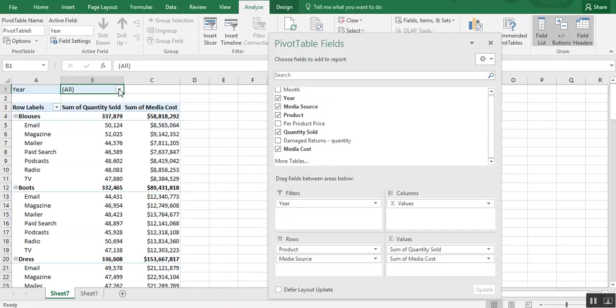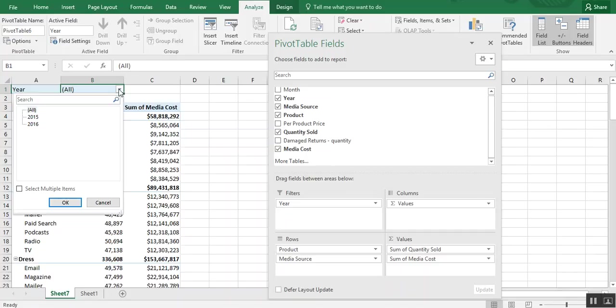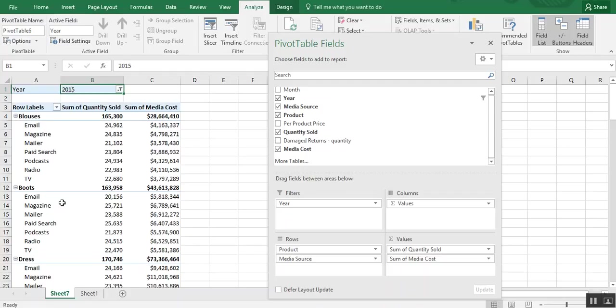In that drop down, you can choose the year. And let's say we just want to look at 2015. So now the information in our pivot table is only for 2015.